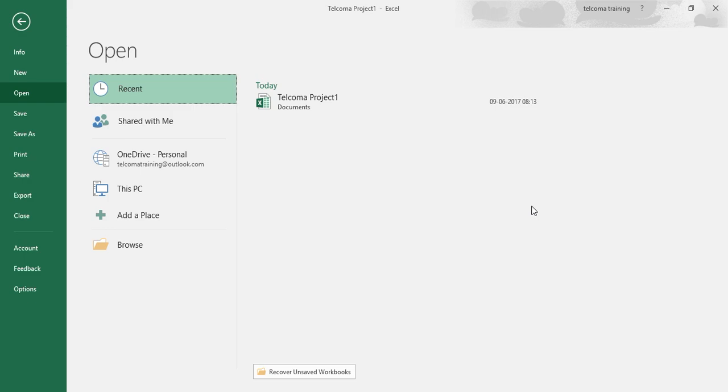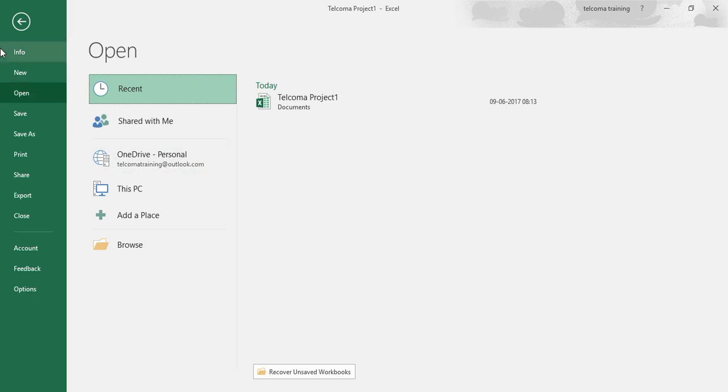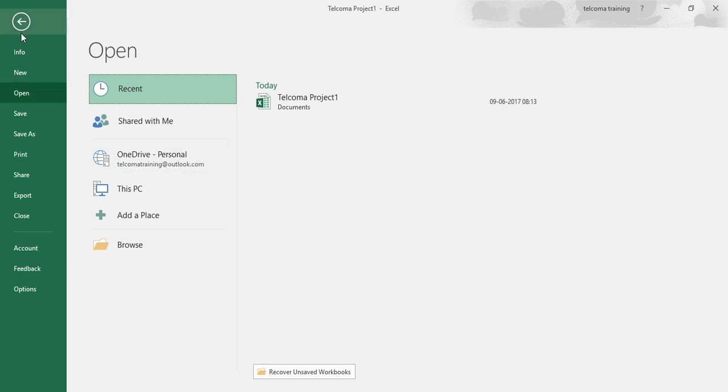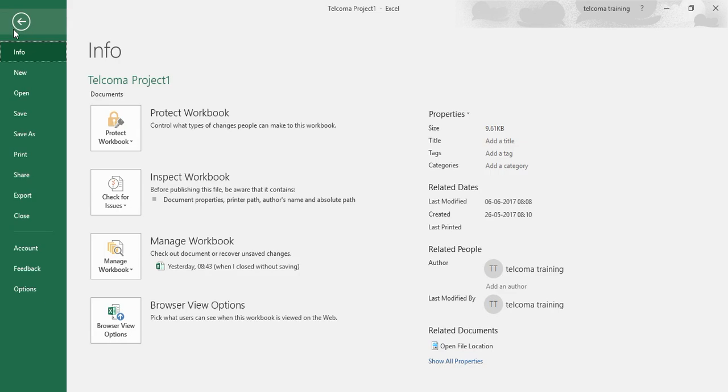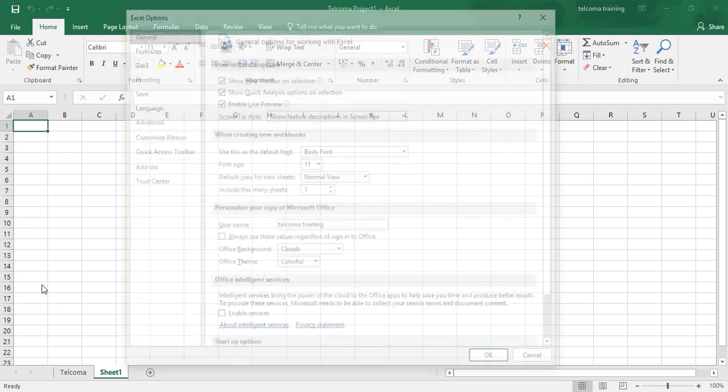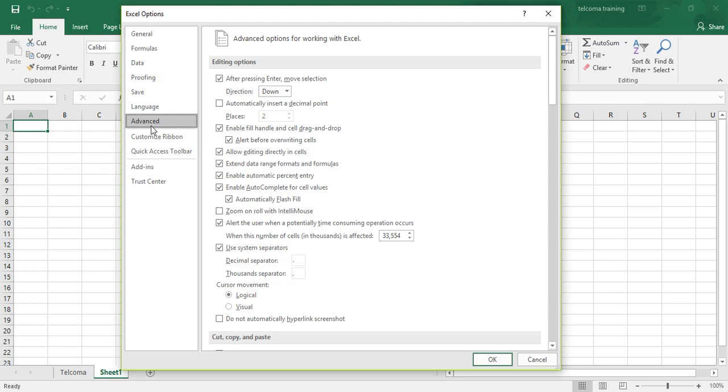To change the number of recently opened files that appear, just go to File. Now you can type a new entry between 1 and 50 in the Show this number of recent documents text box.